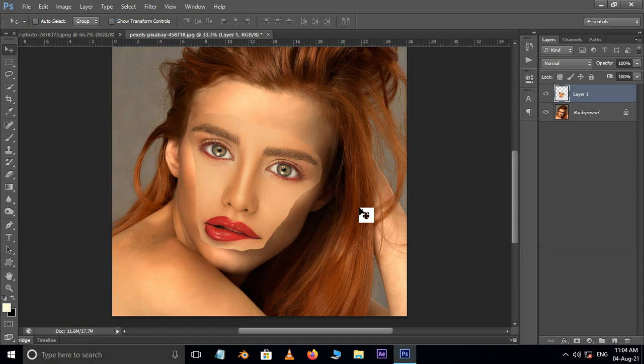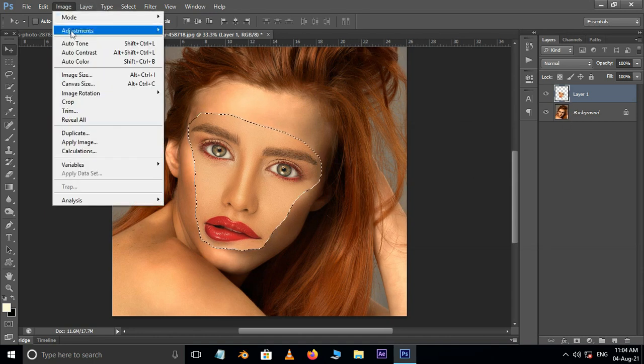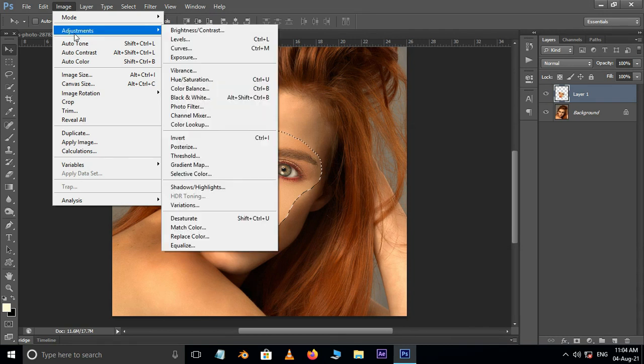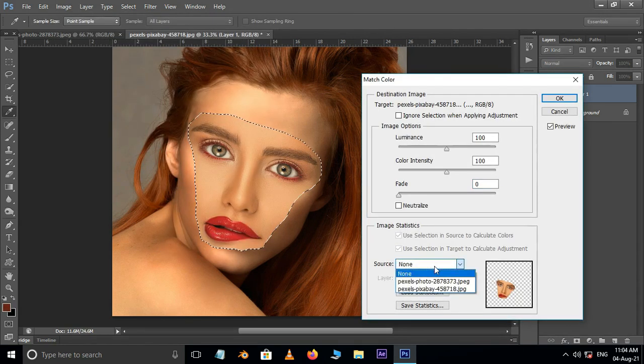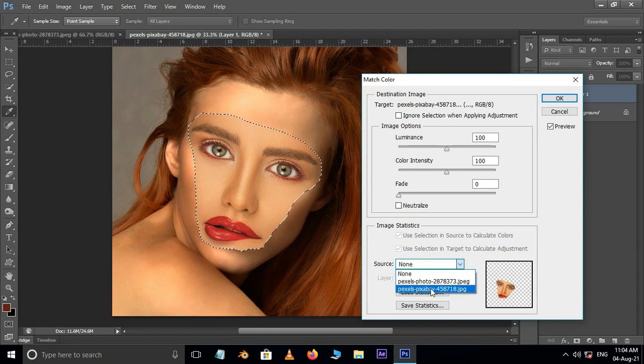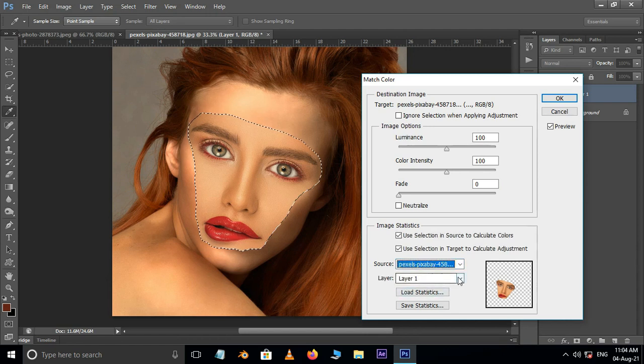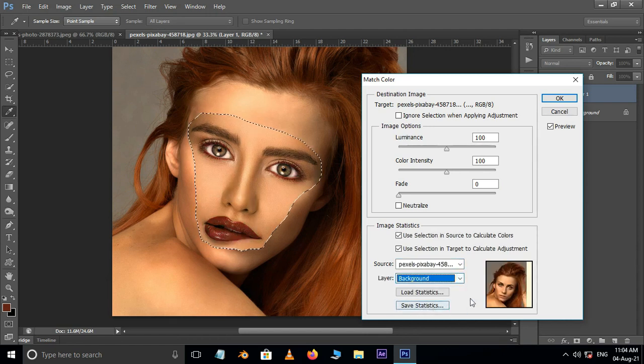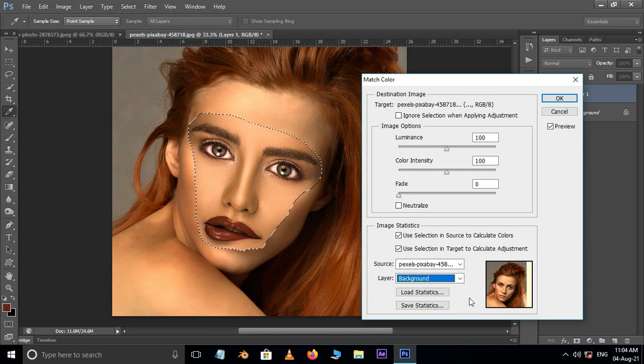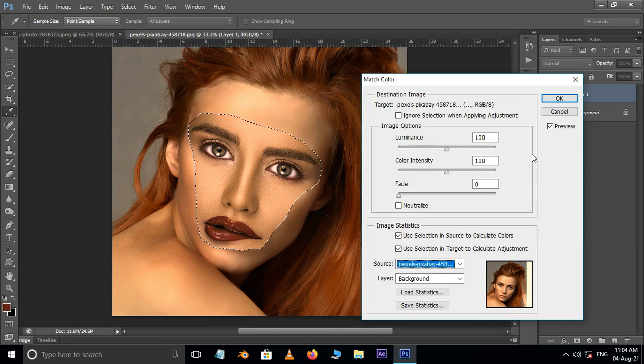Hold Ctrl button and click on this layer thumbnail, then go to Image, Adjustment and choose Match Color. Here select the bottom image as source image, also select the background, that means the bottom image's layer, and press OK.